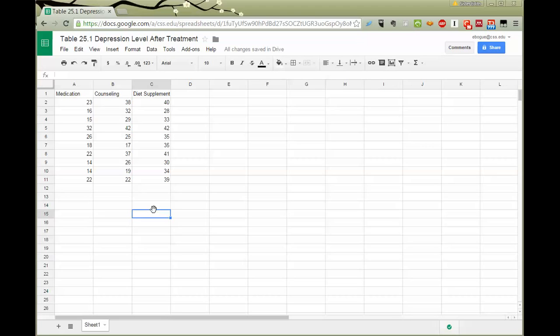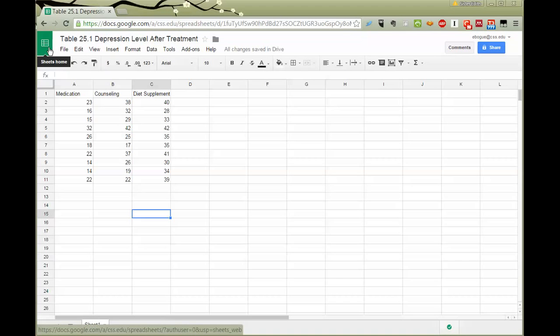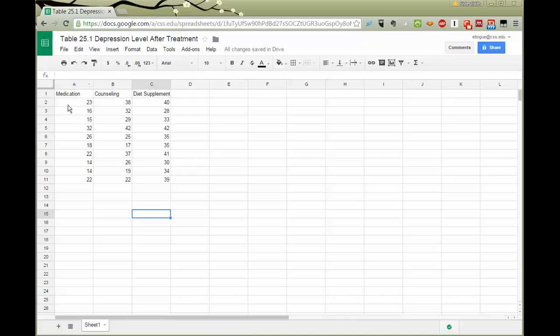So we're moving to Google Sheets. You can see here I'm in my Chrome browser and I'm at docs.google.com, and that's actually now called Google Drive. And I've opened up a spreadsheet. It has a green icon that looks kind of like a spreadsheet.